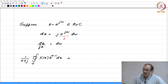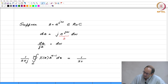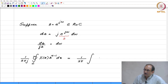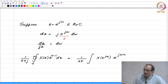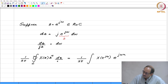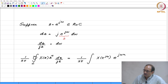Now, the closed contour c is the unit circle, and hence this becomes 1 over 2 pi. Remember, we are evaluating this along the unit circle. Therefore, this now becomes x of e to the j omega; z to the n can be replaced by e to the j omega n. And you can actually write this as dz by j z. Now dz by j z is nothing but d omega, therefore this becomes d omega.